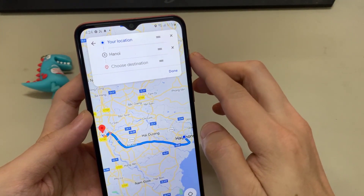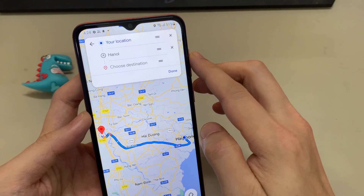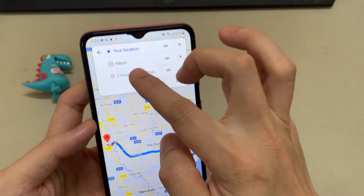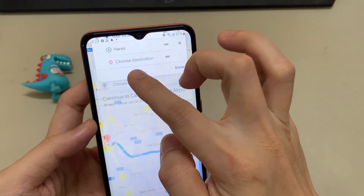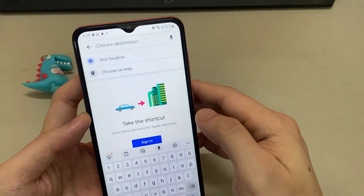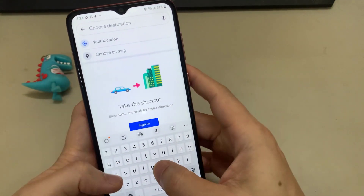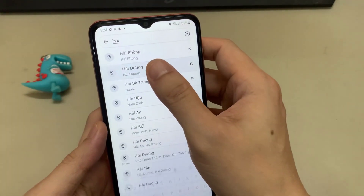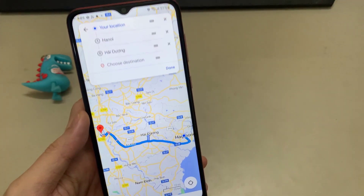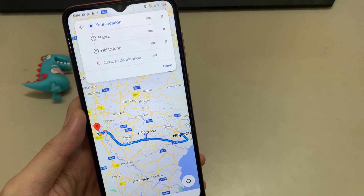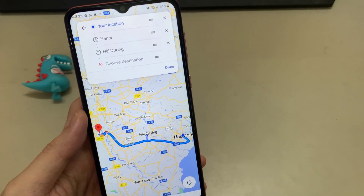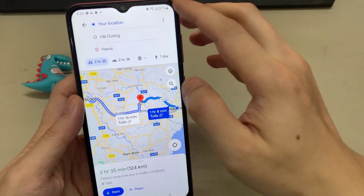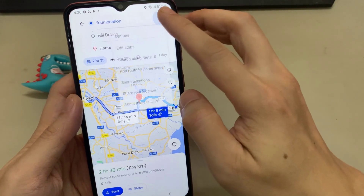Now what I'm going to do is add a stop in here. Then I just add in another location.